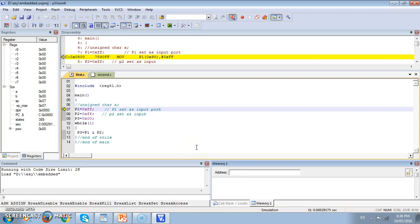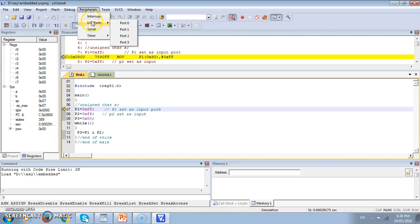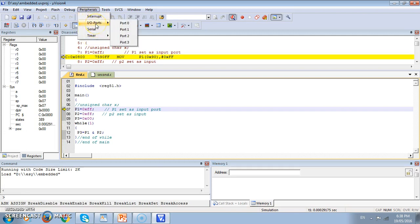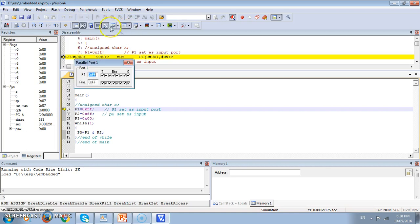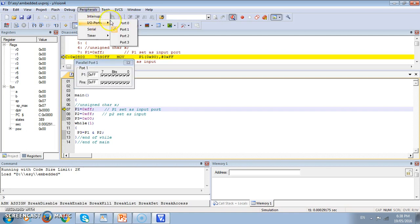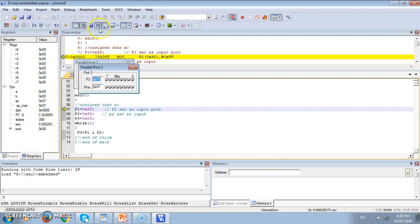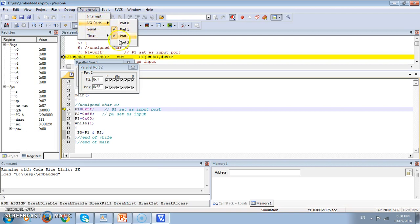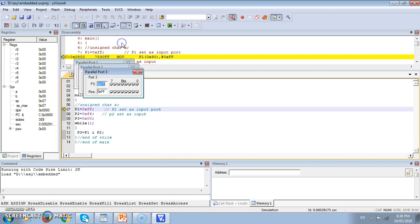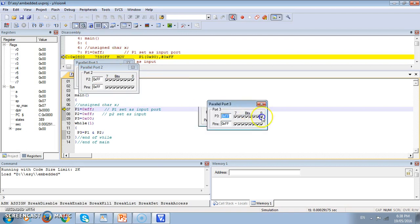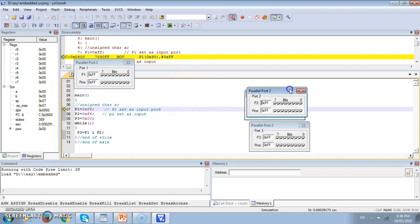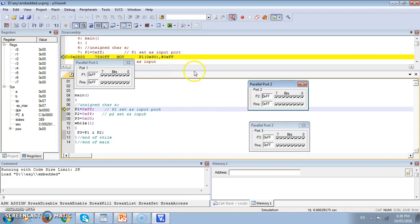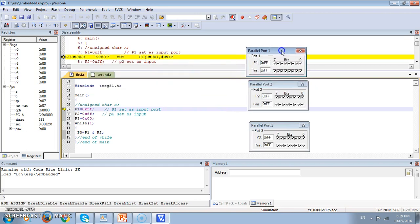We also need the peripherals where the data would be outputted or the data would be taken from there. For that we have the peripherals. Here we have peripherals. We can have interrupt, we can IO port, serial port, timer. For now we require p1, p2 and p3 as ports so we will activate them. This is p1, then this is p2 and then this is p3. I got these ports and I adjust these ports so that we can give the proper inputs.